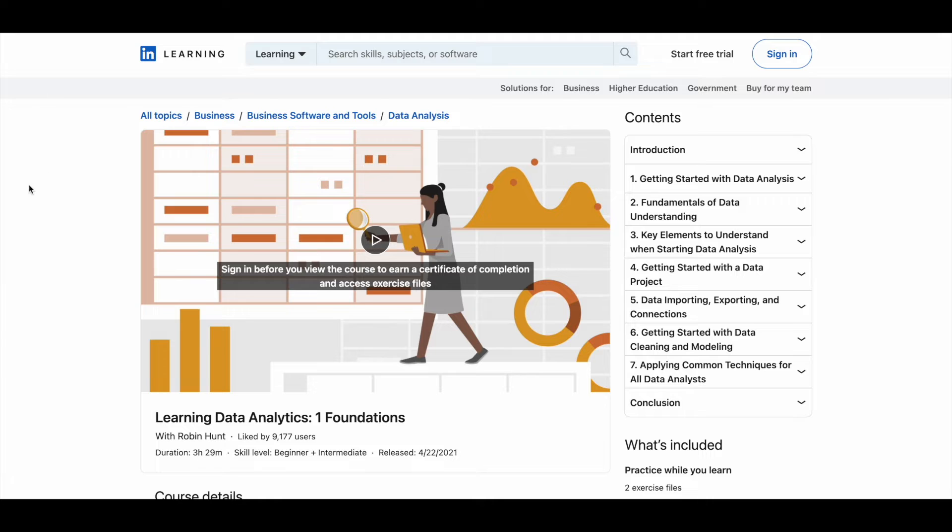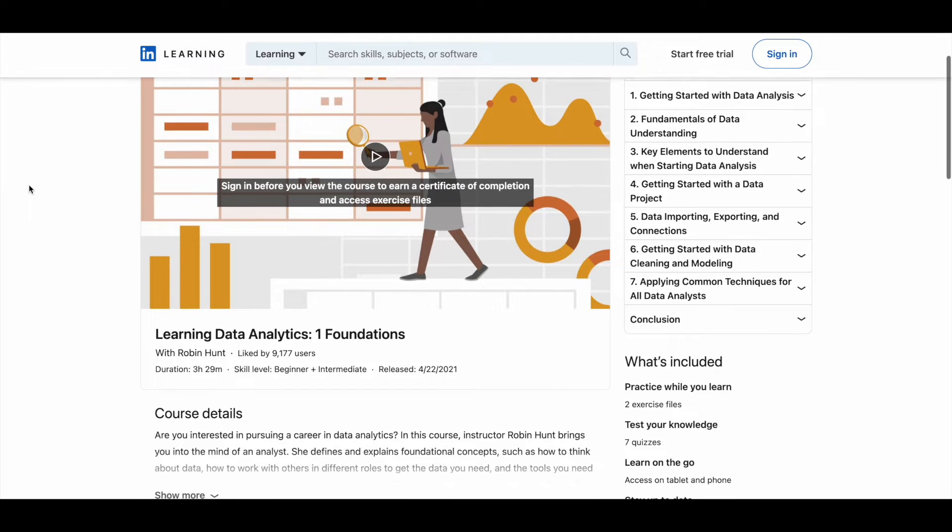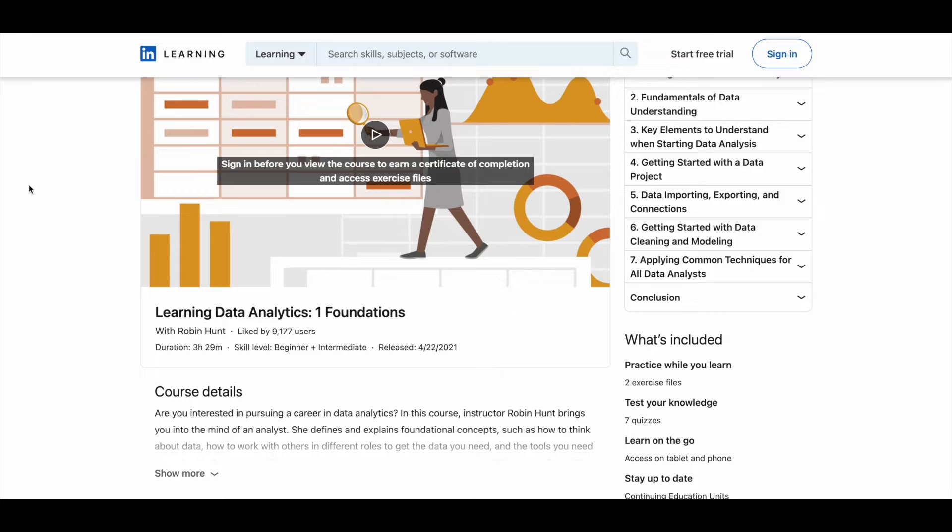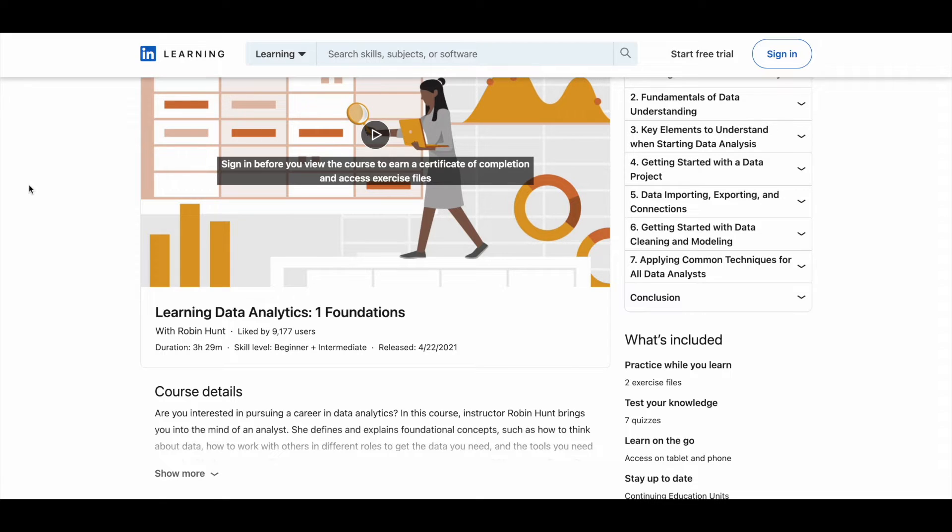First one is Learning Data Analytics Foundations. So this is a 3.5 hour course where you can learn all the fundamental concepts of data analytics. You do not need any other course to start learning data analytics. This course will teach you all the basic concepts.